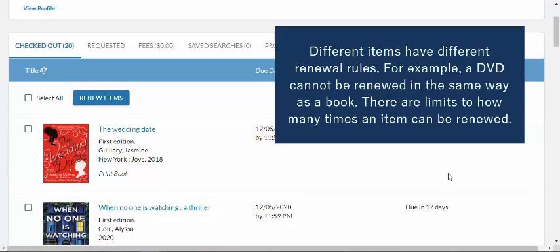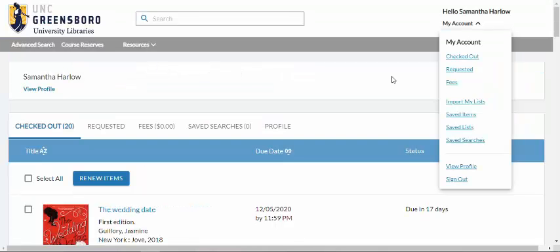Note that you cannot use this system to renew interlibrary loan resources. You can go to My Account to see what you have checked out, what you have requested, or any fees associated with late fees.